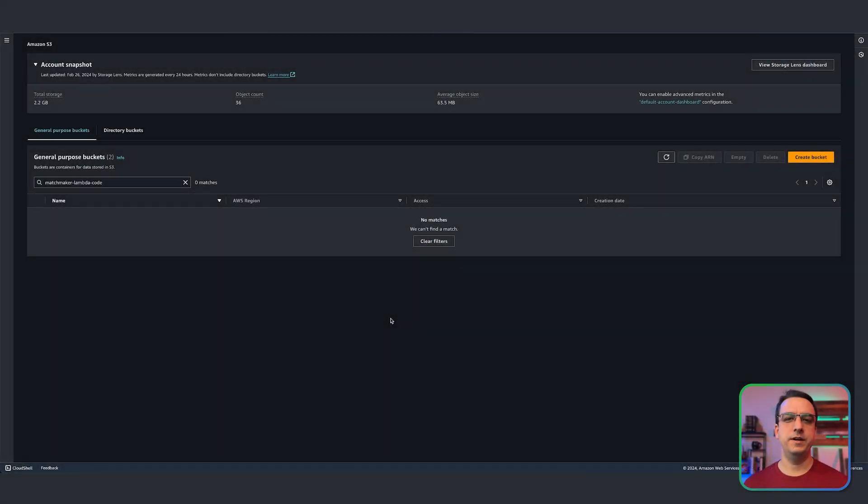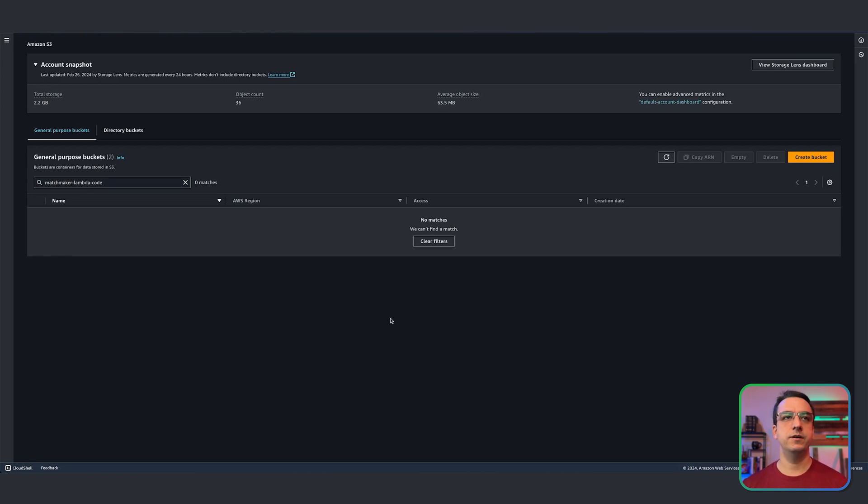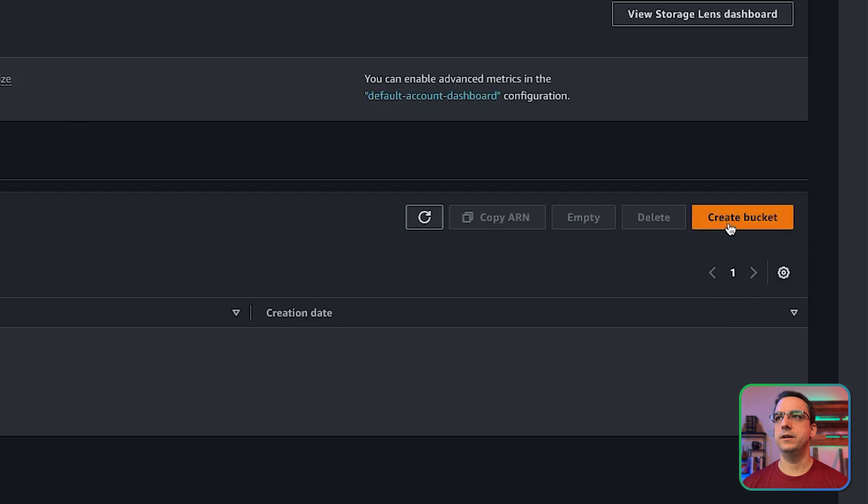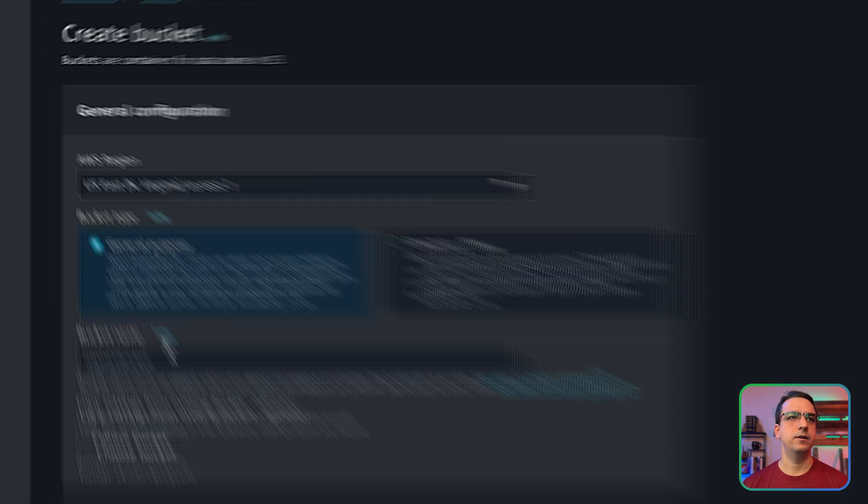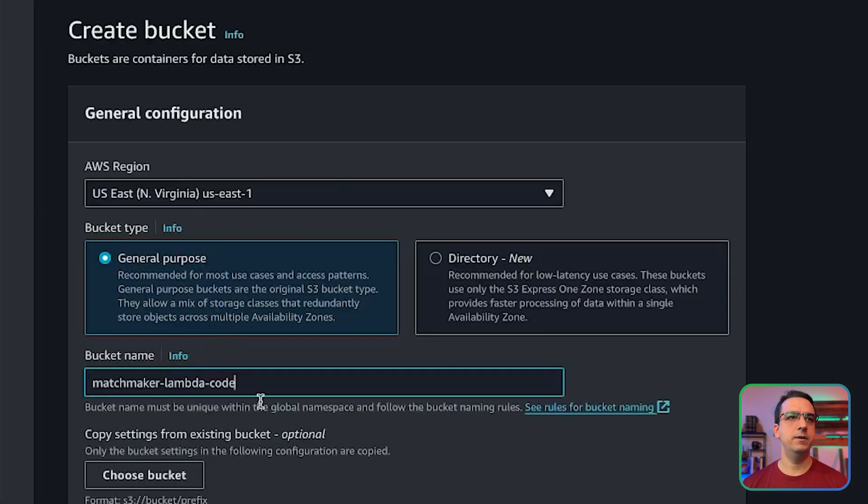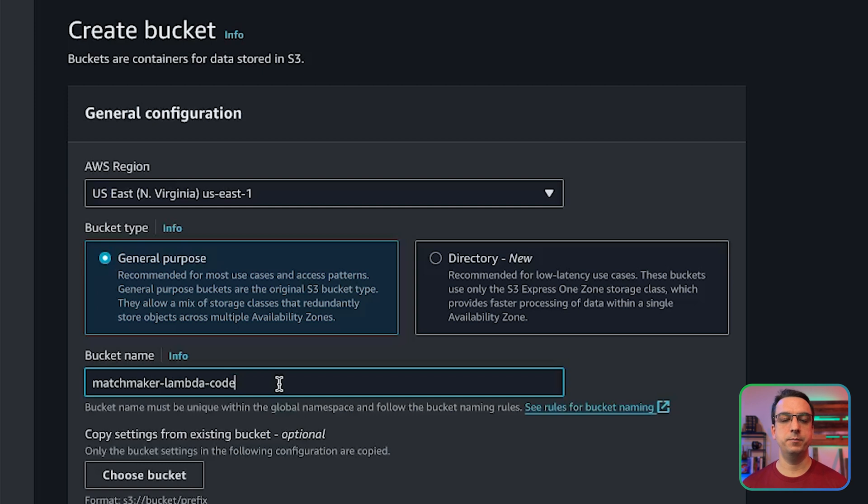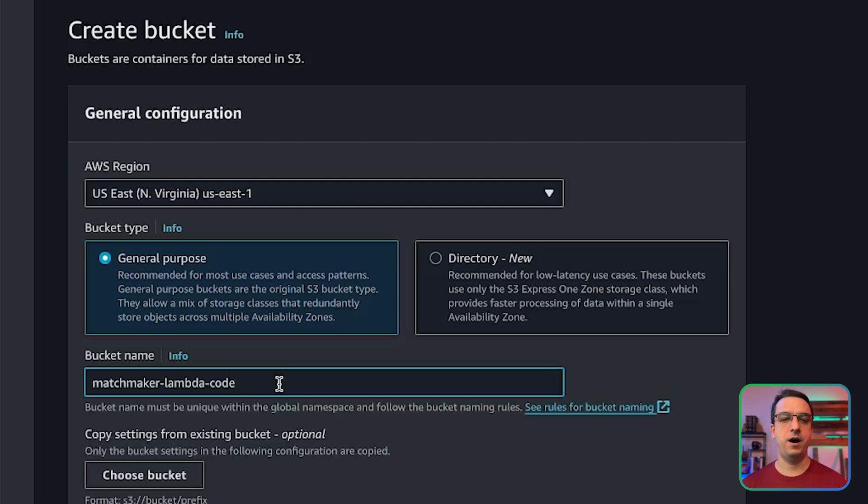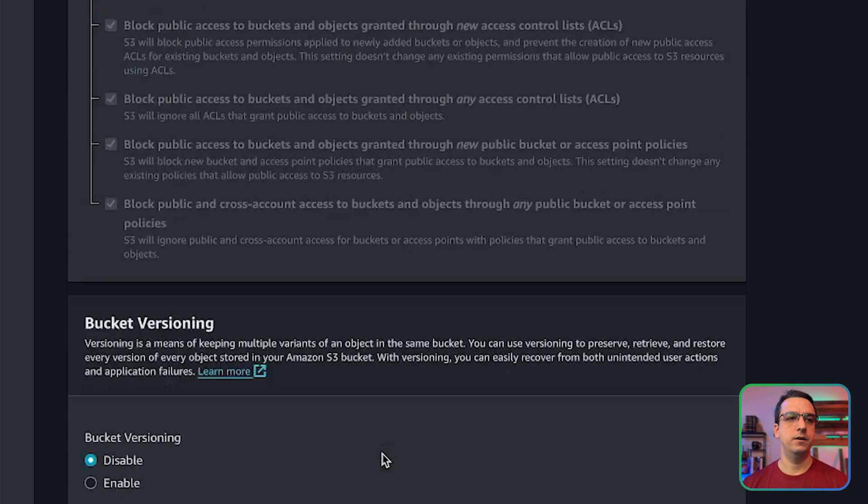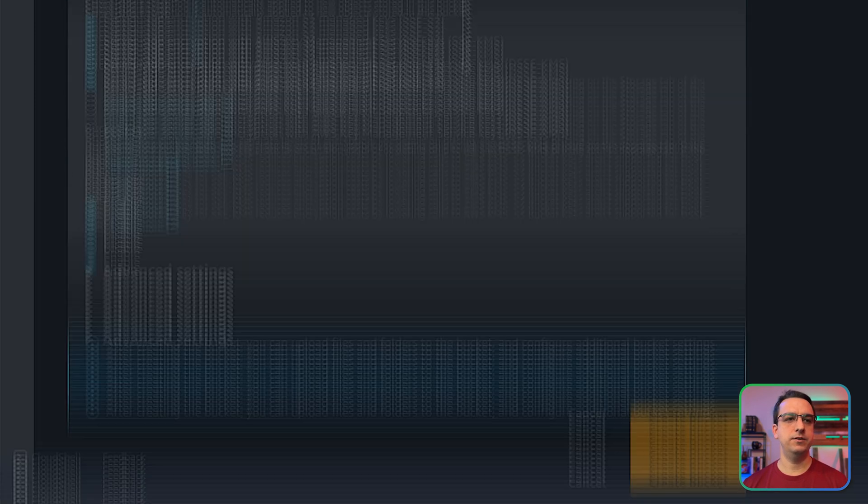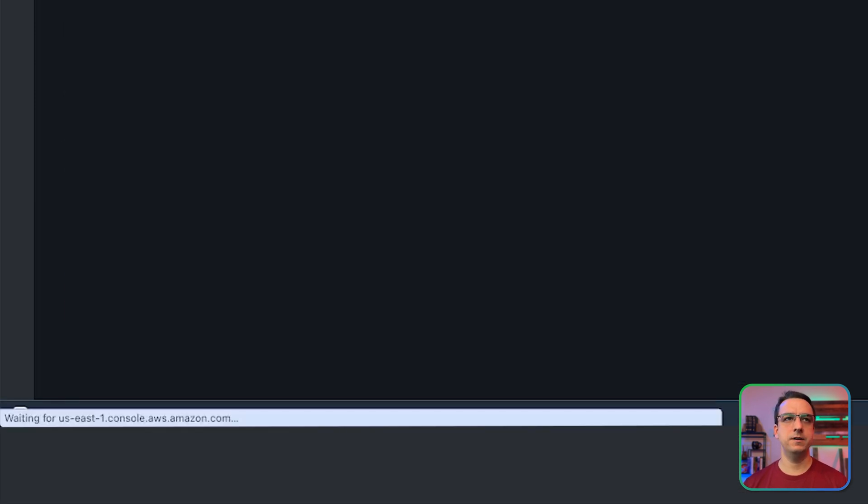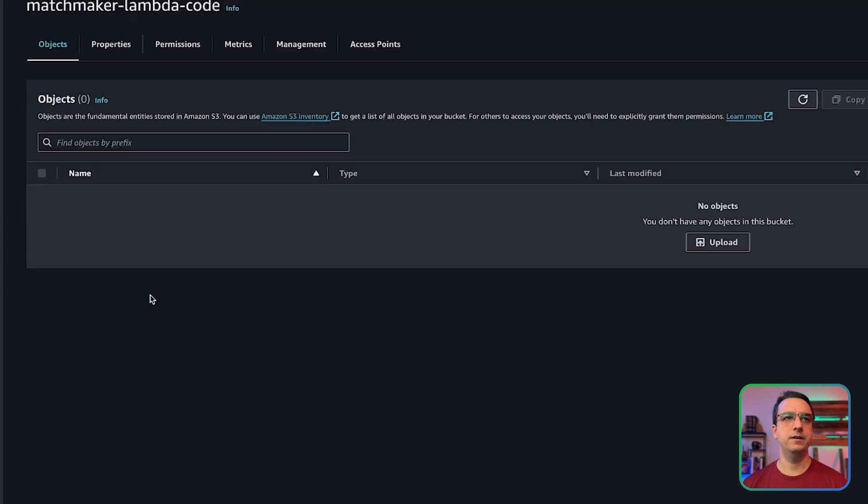So the first thing we want to do is create an S3 bucket so we can store the code for our Lambda function. So go over to the S3 bucket section and hit create bucket, go ahead and name it. I'm naming it matchmaker lambda code because this is what I have defined in the CloudFormation template. Now you can change this to whatever you'd like, but if you want to use the template's default values out of the box, just go ahead and name it the same as what I'm naming it. And then everything default is okay and hit create bucket. Great. And now there's your bucket.